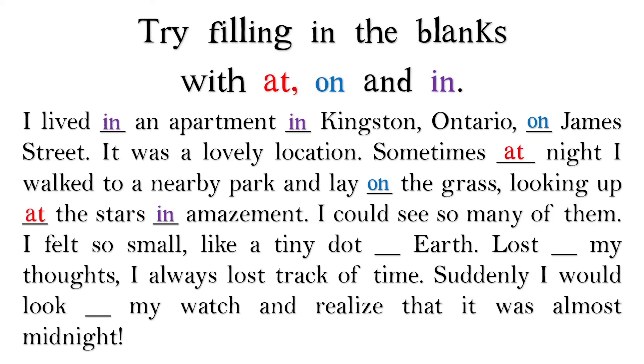I could see so many of them. I felt so small, like a tiny dot on earth. Lost in my thoughts, I always lost track of time. Suddenly, I would look at my watch and realize that it was almost midnight.